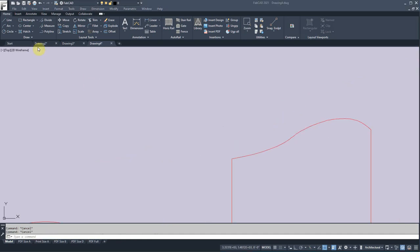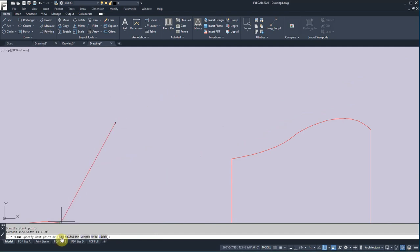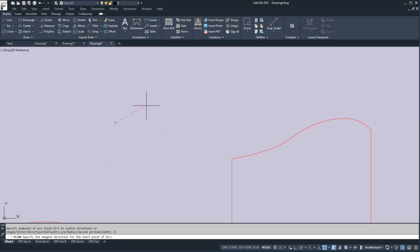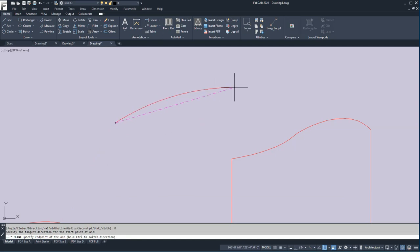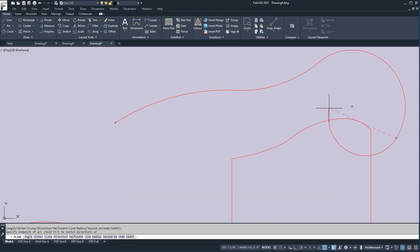Another way to draw freehand is to click the polyline command again, pick a point, and you have an arc option here — and then you have direction. Say I want to go in this direction, and it'll do it like so. Then I can do something like that and just do all kinds of wild freehand design.